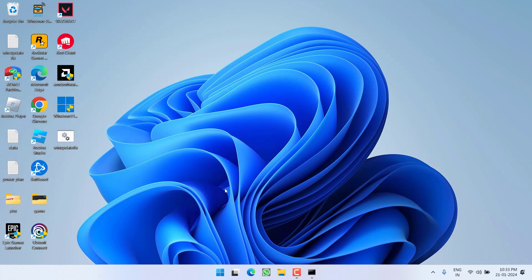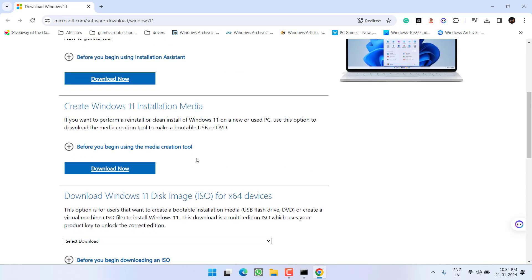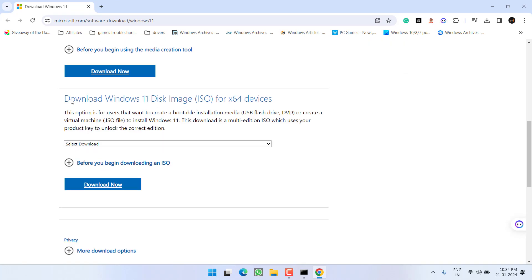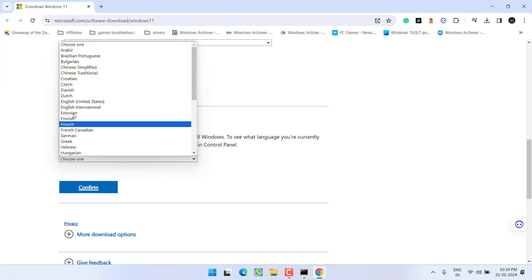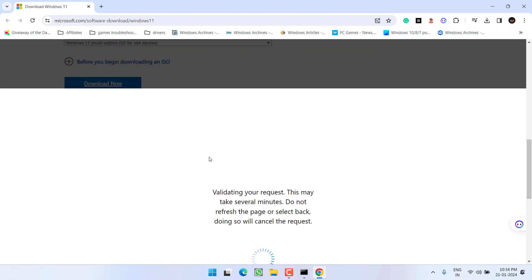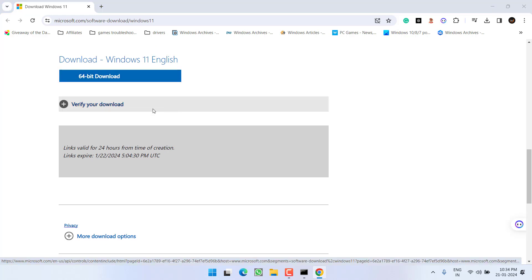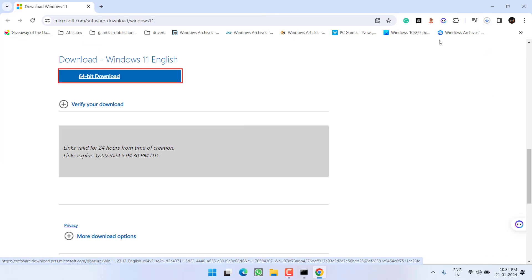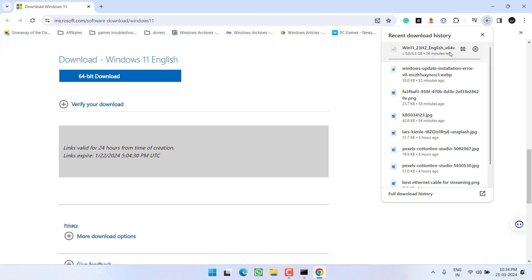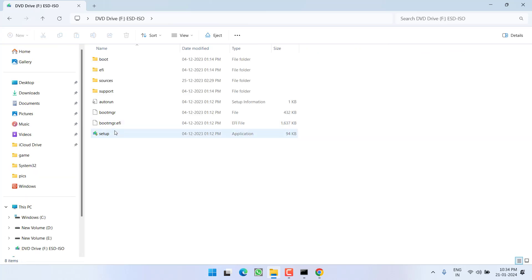In the meantime, if all methods fail, proceed with the last step. Open your browser and download the Windows 11 disk image. Select the edition of Windows, choose Download, select your language, click Confirm, then click the 64-bit download option and save it to your system. I've already downloaded this file — here is the ISO file.